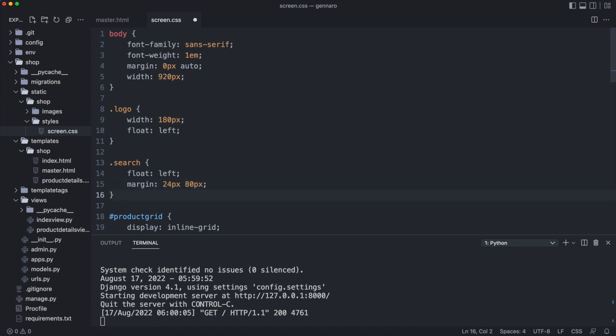I also need to clear the floats after the header to make sure everything under the header renders correctly.